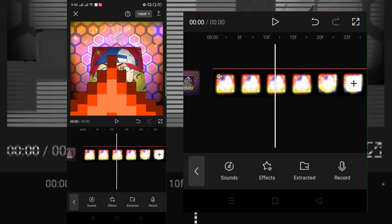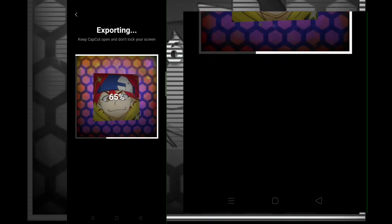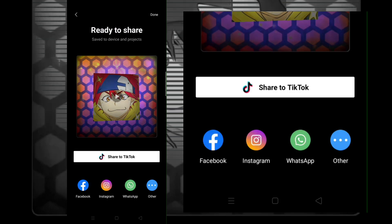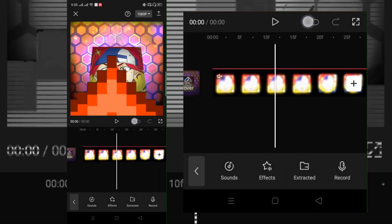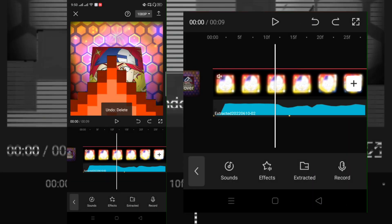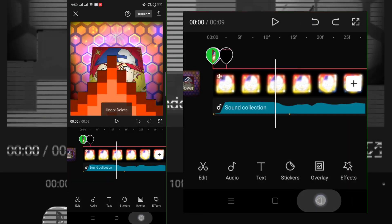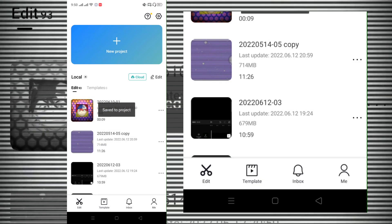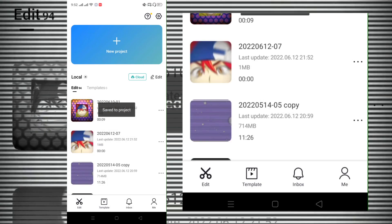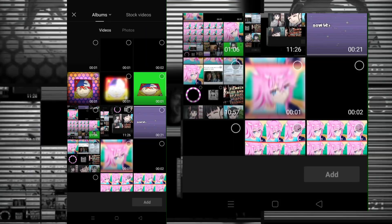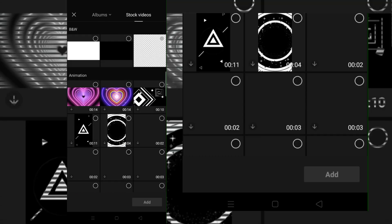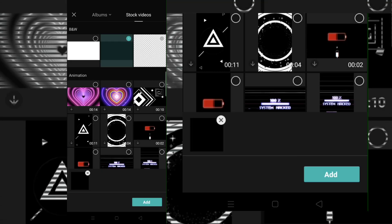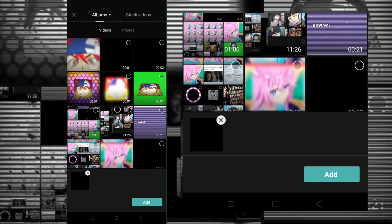Once you're done, export it. Now go back and make a new project. Add the exported clip and add any picture.